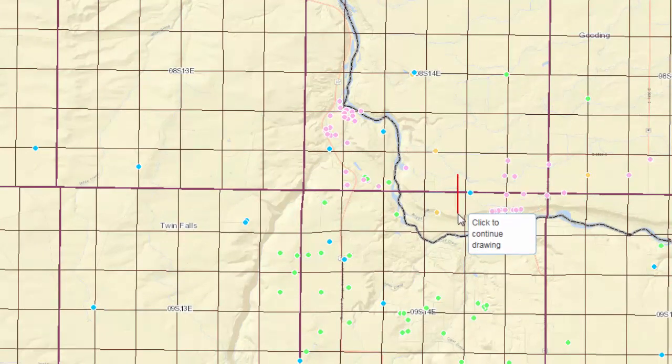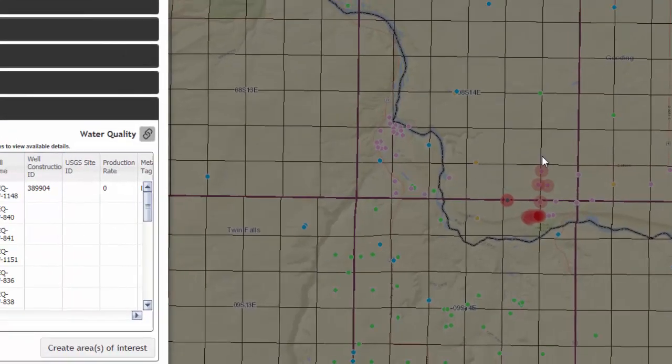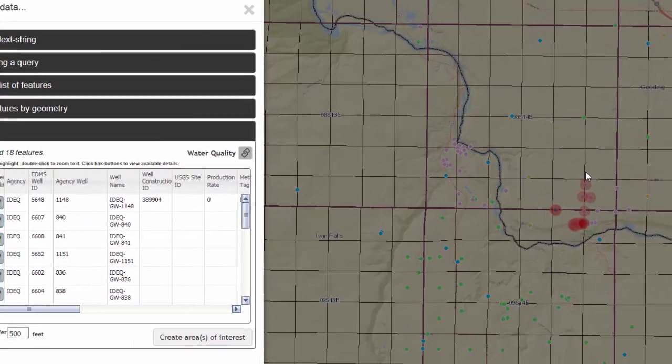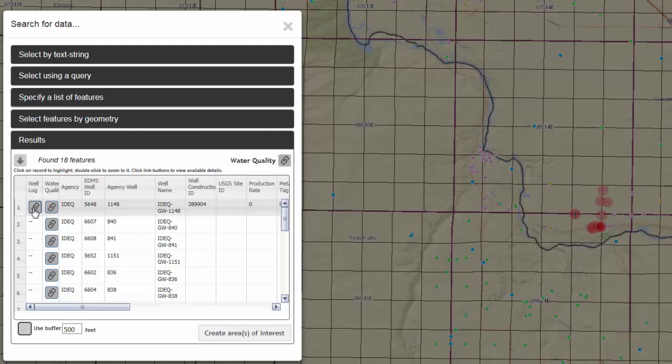Then draw a polygon on your map with the wells that you would like to have more information for. Under the Results tab, you can click on the Well Log link to look at the log for each one of the different wells you've selected, or the water quality report for each one of those wells.